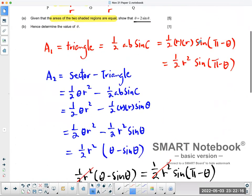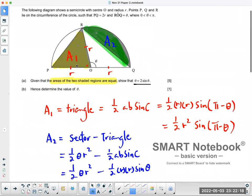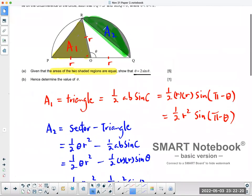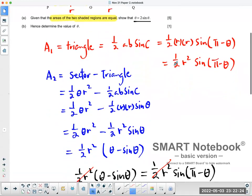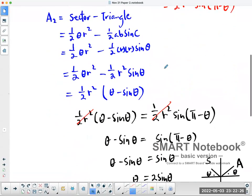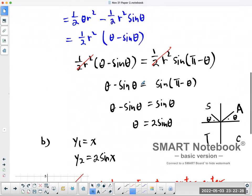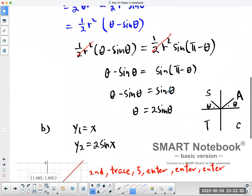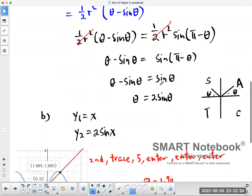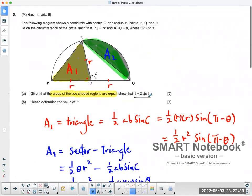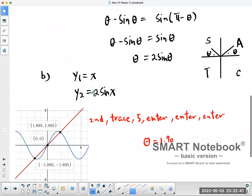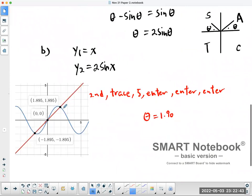So to recap: find the area of the triangle, and the sector area subtract the area of the triangle. Set them up with the formulas and make them equal to each other. Recognize that sine theta equals sine(pi minus theta), and turn this into what they want you to show. Then using the graphing calculator, find the point of intersection, which is 1.90.